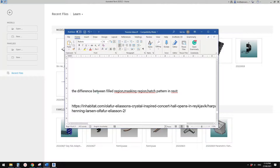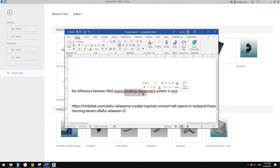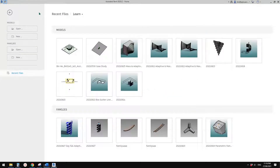Good day guys, Bing here. Today we're going to talk about the difference between field region, mask region, and also hatch pattern. So let's start.